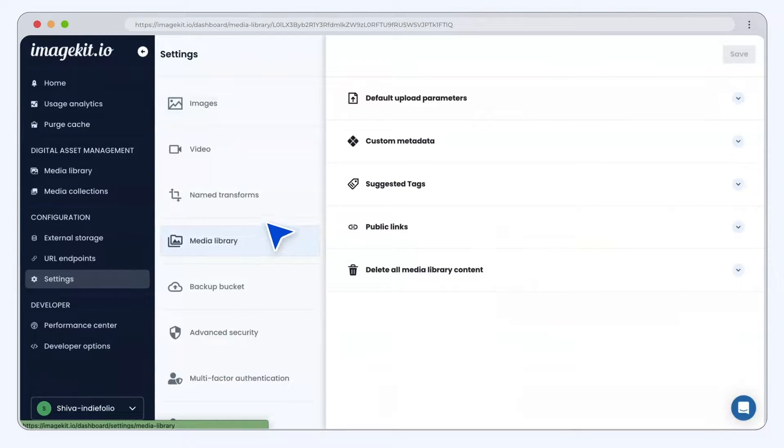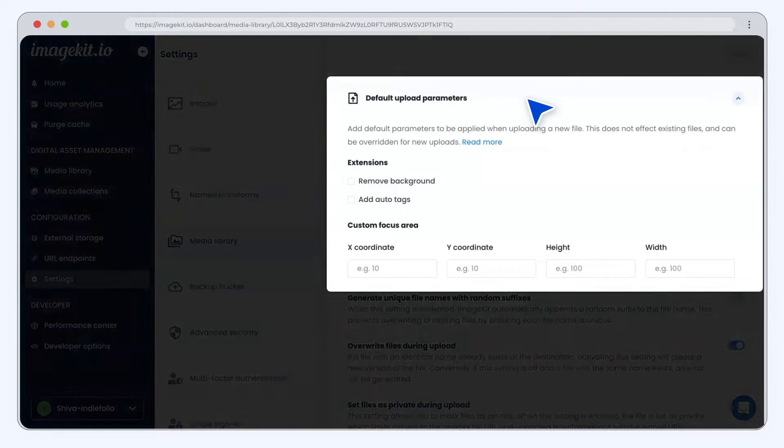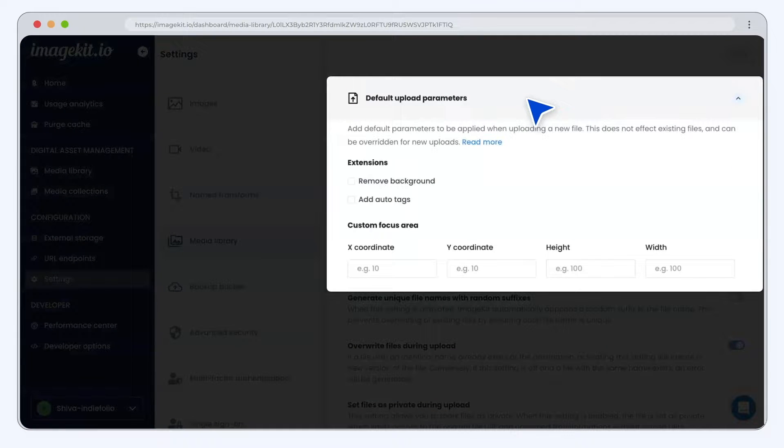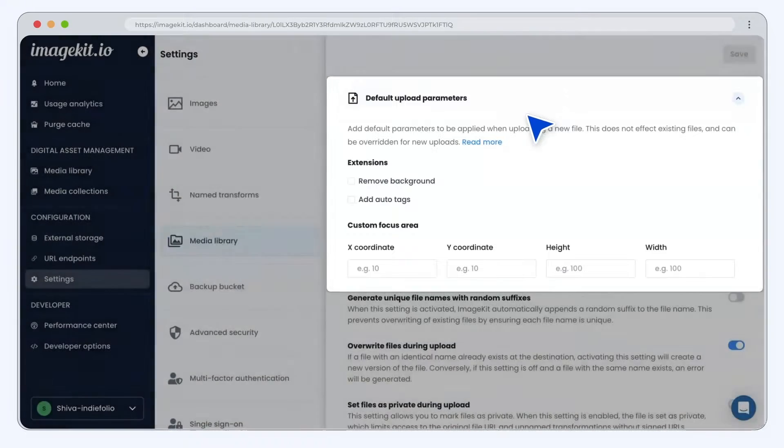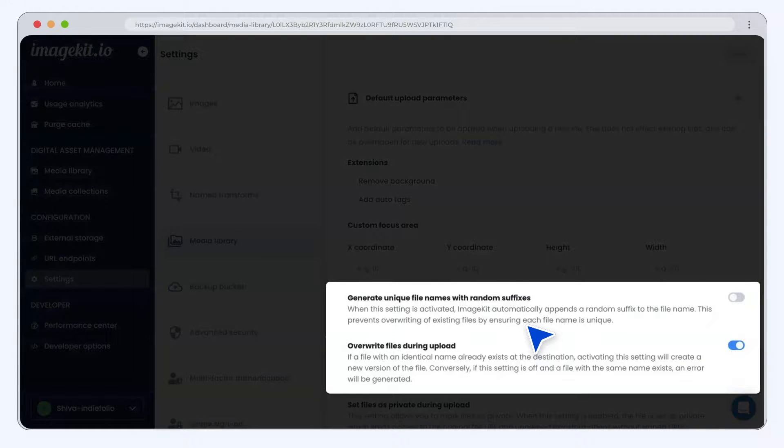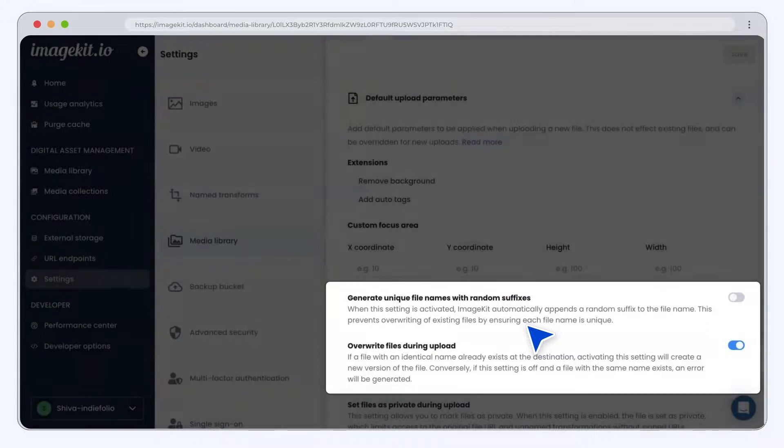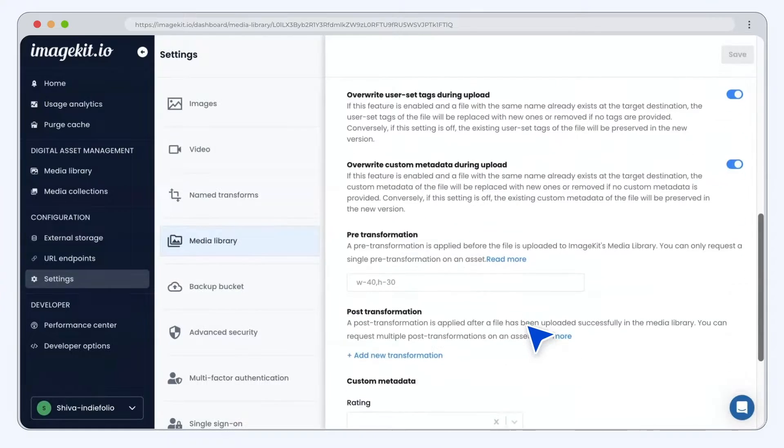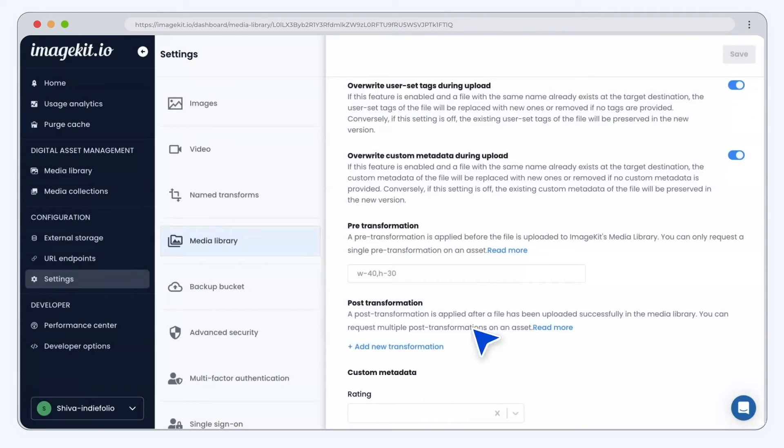ImageKit allows you to set default upload parameters for your assets, which will help you standardize your asset uploads. These settings decide how your file will be renamed, how overwrites will happen, and how tagging will be done by default.